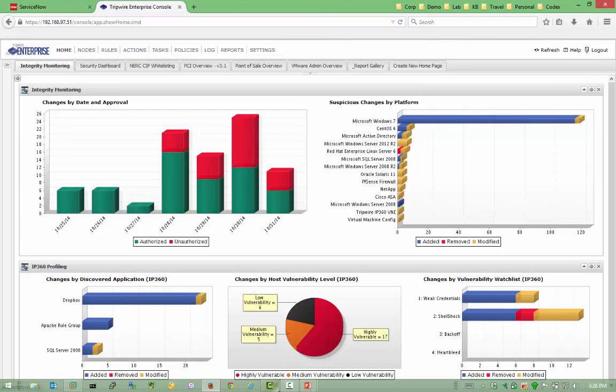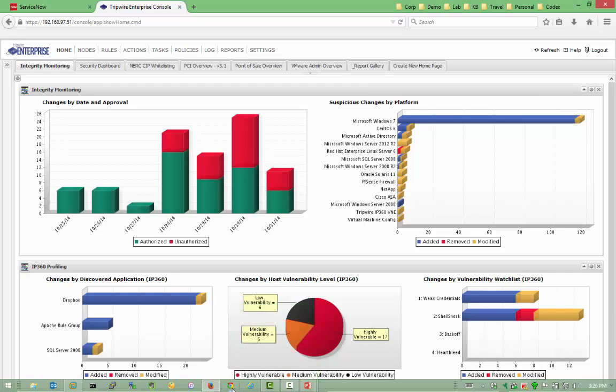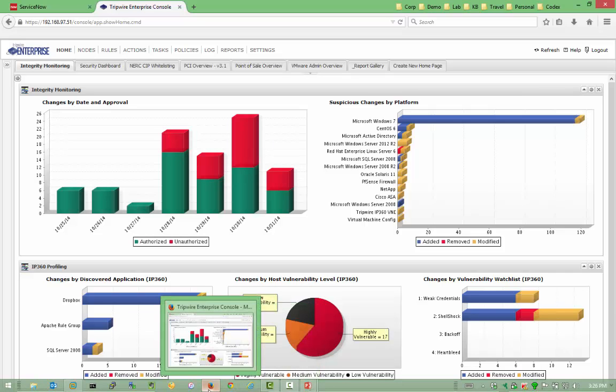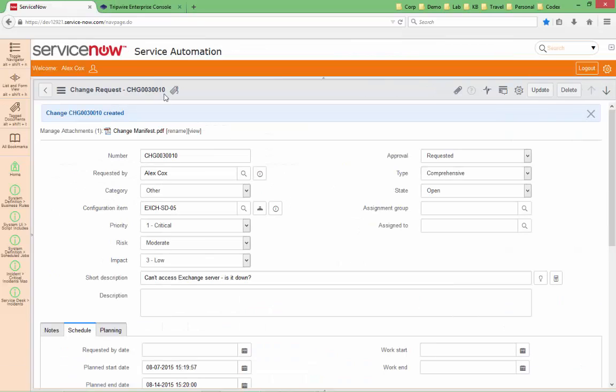So, with that said, let's jump back into the ServiceNow instance.